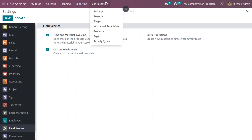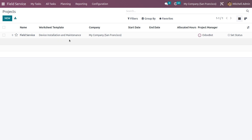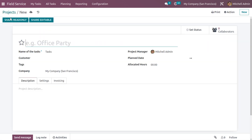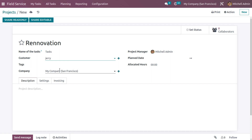We can customize the worksheet for a project. Under Configuration, we have Projects. Let me create a new project — there is already one created by Odoo. Let me give the project name as 'Renovation'. You can also set the customer name and all other details. If you want to give more details regarding the project, you can provide them under the Description field.